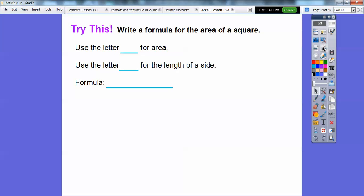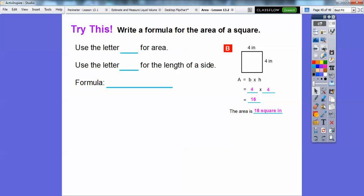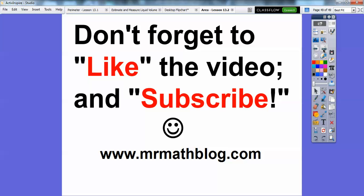Let's write a formula for the area of a square. The area equals base times height, but notice the base and height are the same for a square. So we use S for the side length of a square. The formula becomes area equals S times S. Here it was four times four — whatever the side length is, it's S times S.